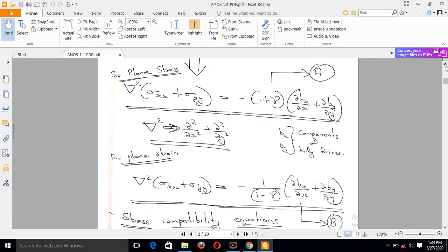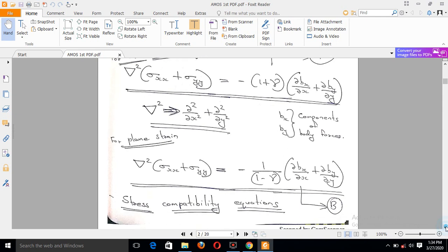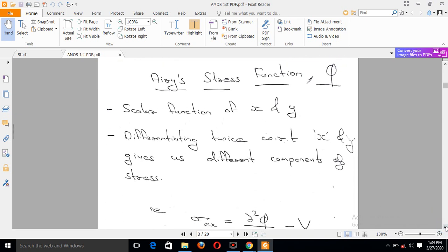Now, we have to learn from equilibrium equations and compatibility equations together. This is the stress compatibility equation, and this is derived using the Airy Stress Function. The Airy Stress Function is a scalar function — it is a function of x and y. There are three stress terms: sigma_x, sigma_y, and tau_xy.